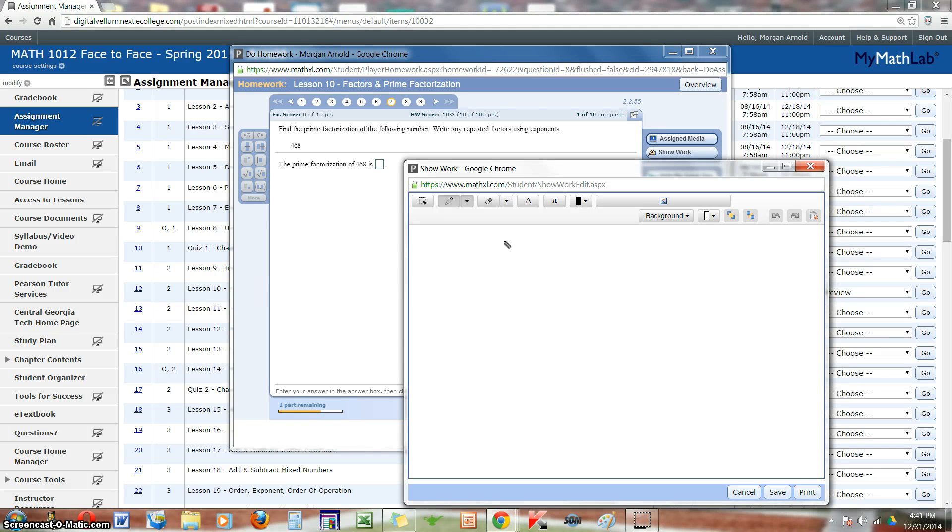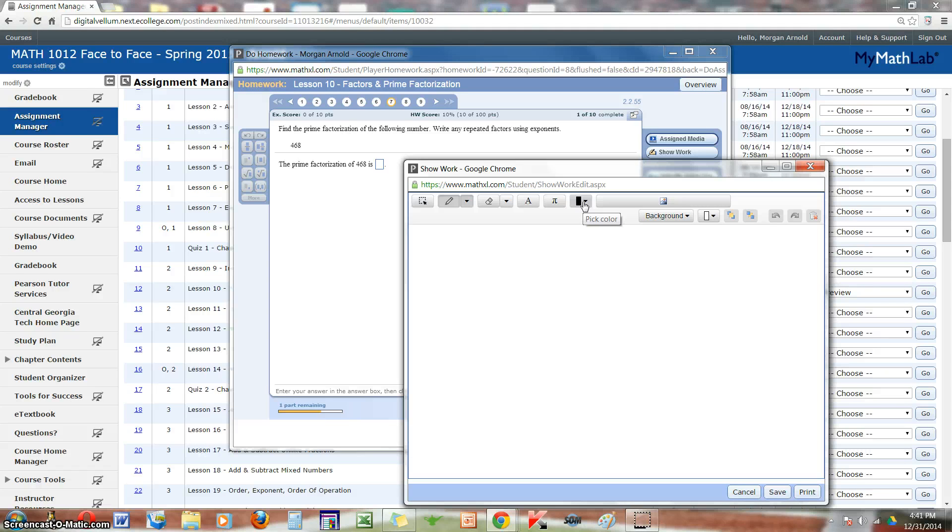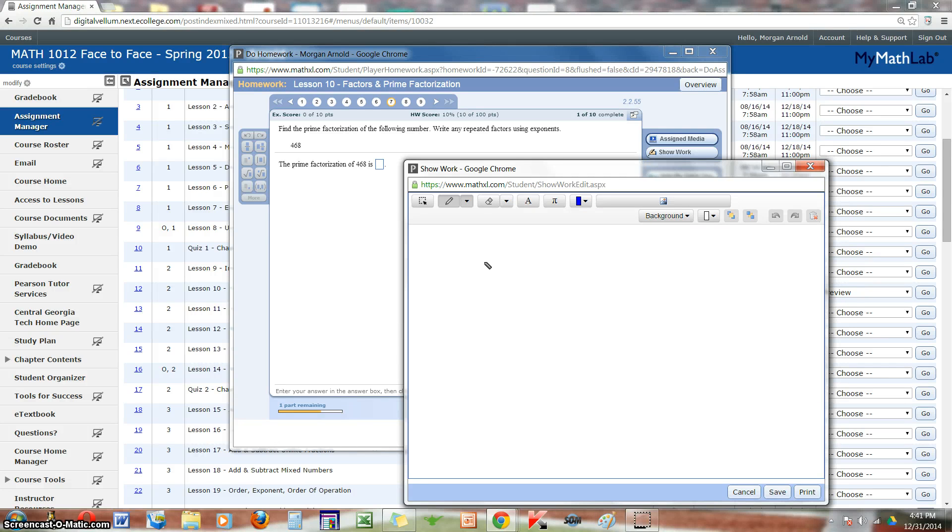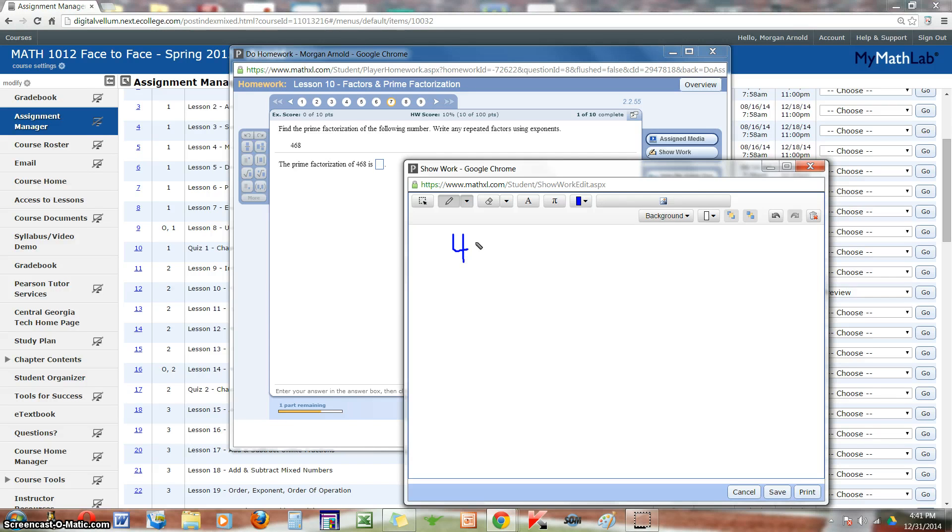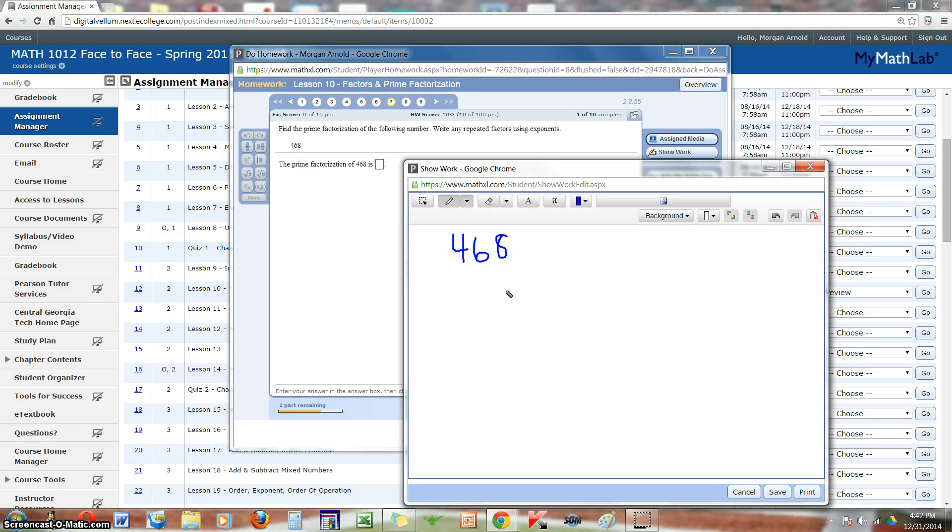For this question, we need to break down 468. I'm going to use the factor tree. And you can pick any color that you want. You can change the color throughout the process, just for emphasis if you like. So we have 468. And by the way, I'm drawing or writing by holding down the left side of my mouse.